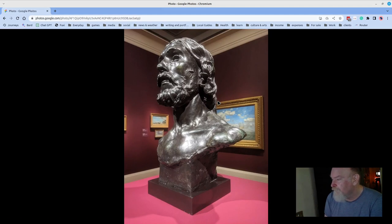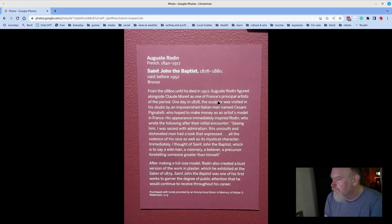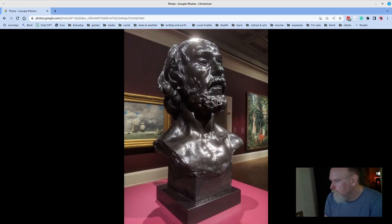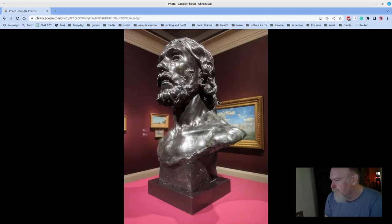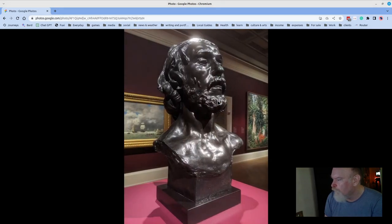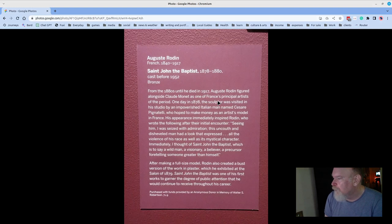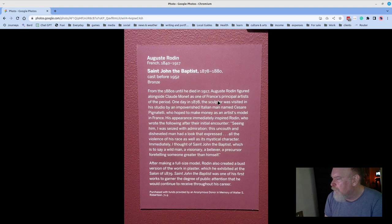Rodin, this is St. John the Baptist. I've been lucky enough to visit the Rodin Museum in Philadelphia and have really been inspired by his work. Just great renderings of human form. Good stuff. Cast before 1952, probably made in the space between 78 and 80.